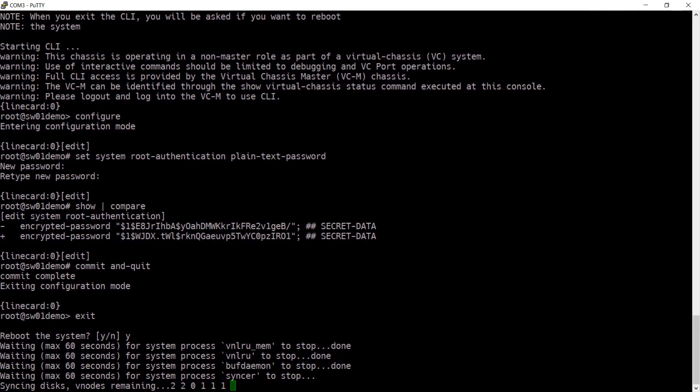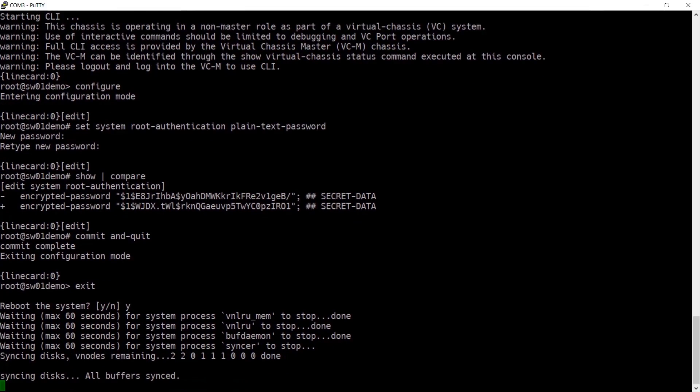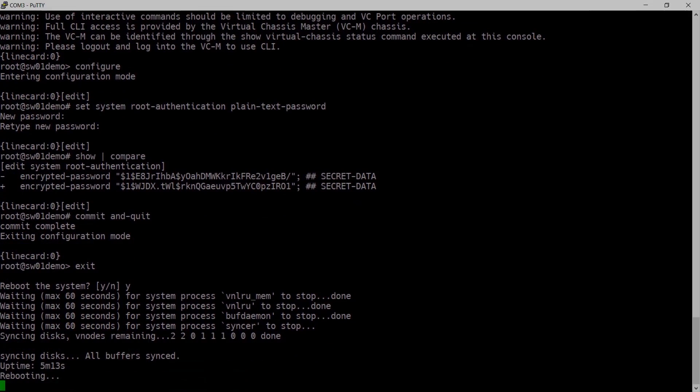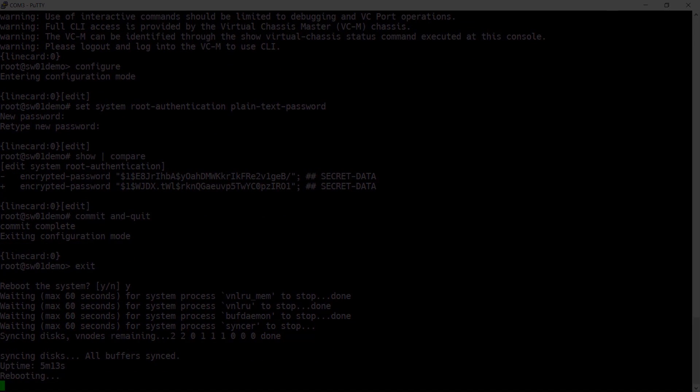That's been resetting the root password on a Juniper EX series switch. Thank you for watching.